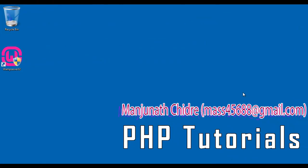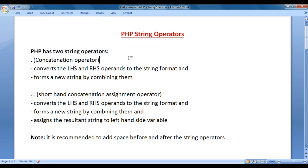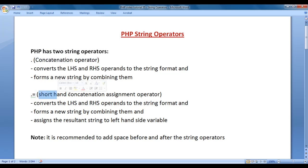Hello friends, welcome to PHP video tutorials series. In this video tutorial, I would like to discuss string operators in PHP. PHP has two string operators: dot indicates concatenation operator, and dot-equal-to indicates shorthand concatenation assignment operator.